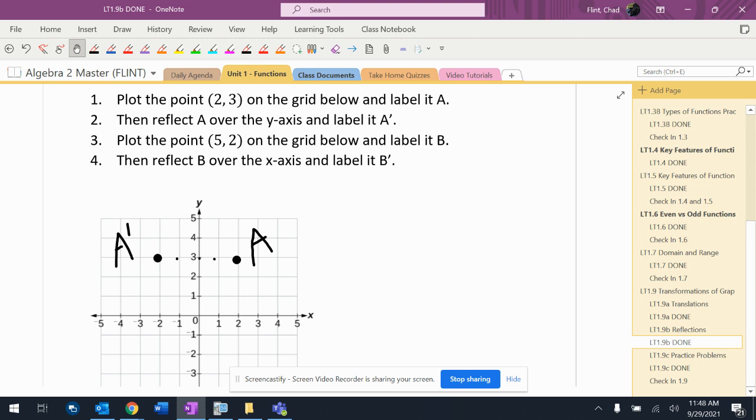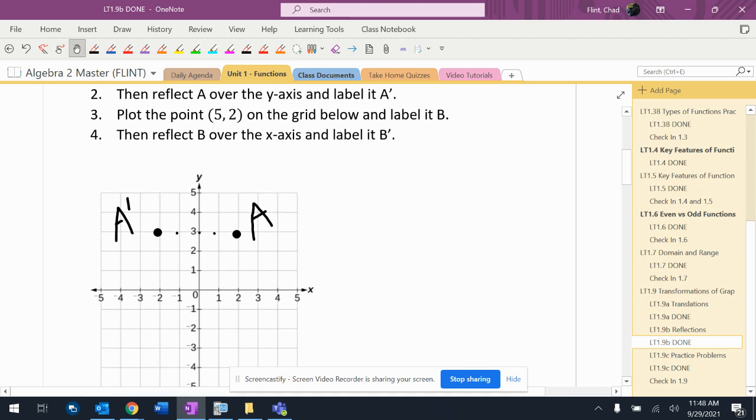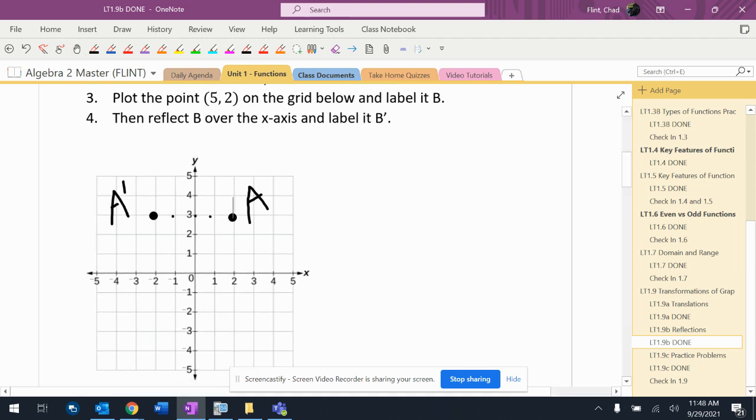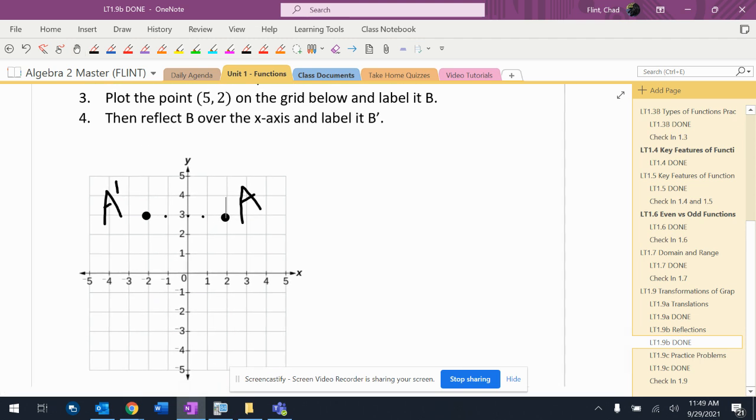And then it says plot the point 5, 2, reflect it over the x-axis and label it B prime. So it's going to be right there. So there's B and there's B prime.